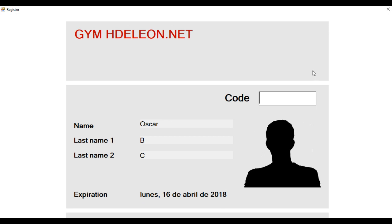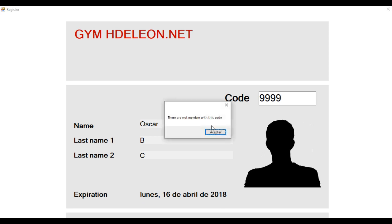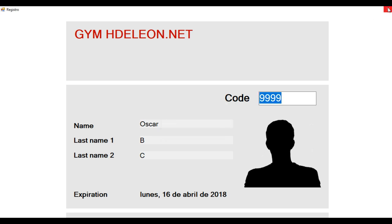And if one member types another code, for example, 9999, the system shows the error message. Okay. And all the members that register here, all this information is registered in the database.